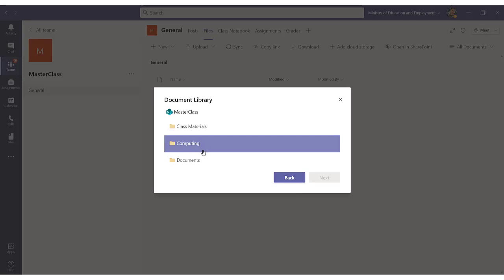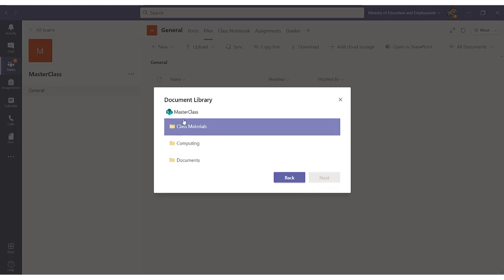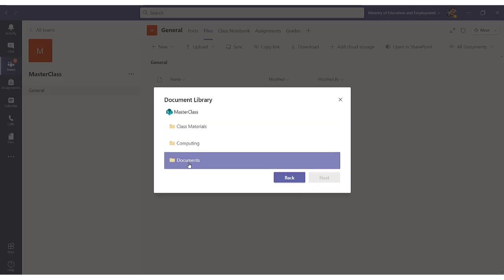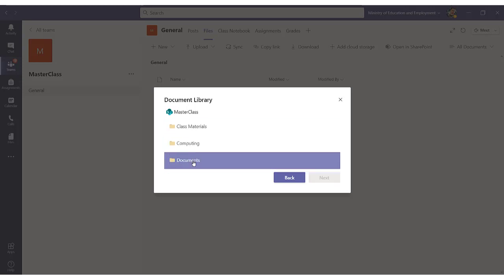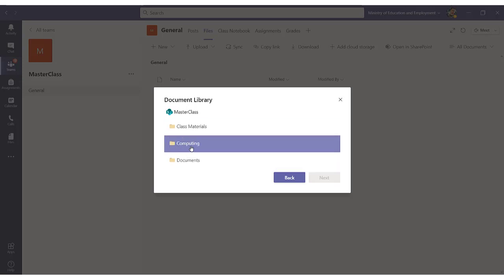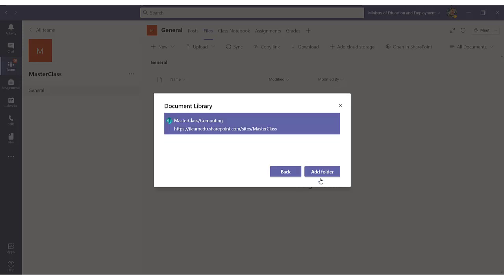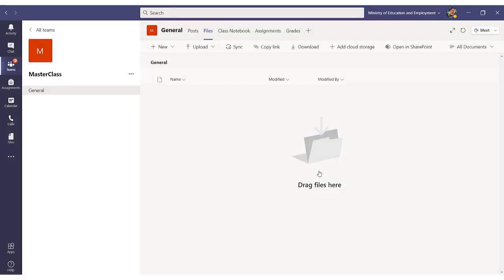The last thing that you need to do is from the Masterclass team, choose the particular folder that you are sharing. In my case, as you remember, I named it Computing. I click on Next, and click Finally Add Folder.